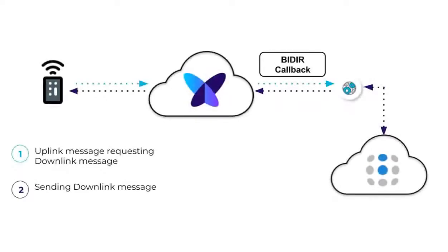For a better understanding of how downlink messages work with Ubidots, let's suppose that you want to be able to modify the update frequency of a device by adjusting a variable in my Ubidots dashboard. But how can you do this?